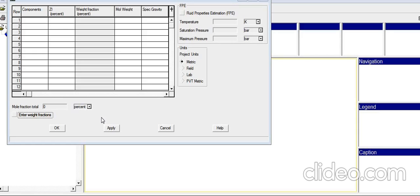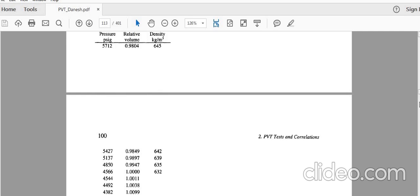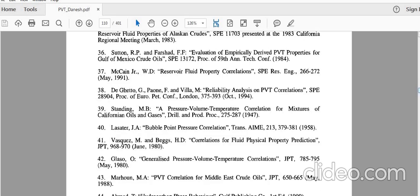Hello, this is the second part of the PVTI tutorial. In this video, I am going to upload another composition to the PVTI and discover what we can do in PVTI and the applications of the different functions. For the composition, I use the PVT Danish book exercise 2.5, which has a reservoir fluid composition, reservoir temperature, initial reservoir pressure, and other experiments we can use later to tune our model.